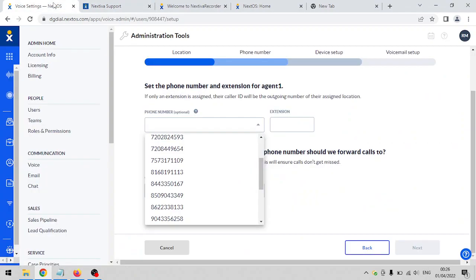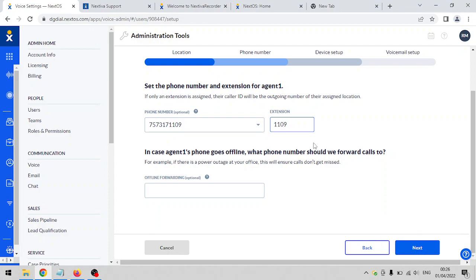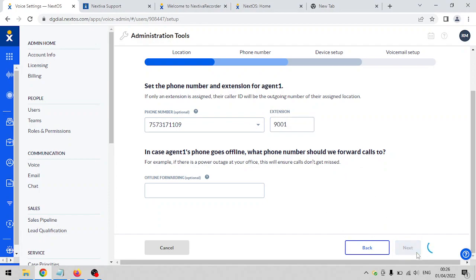Click on next once you have the phone number that you need. I'm going to assign any phone number here. The extension is auto-generated depending on the last four digits of the phone number you're going to assign. Click on next. If you prefer a different extension it's fine - let's say 9001, that's also okay. Click on next.